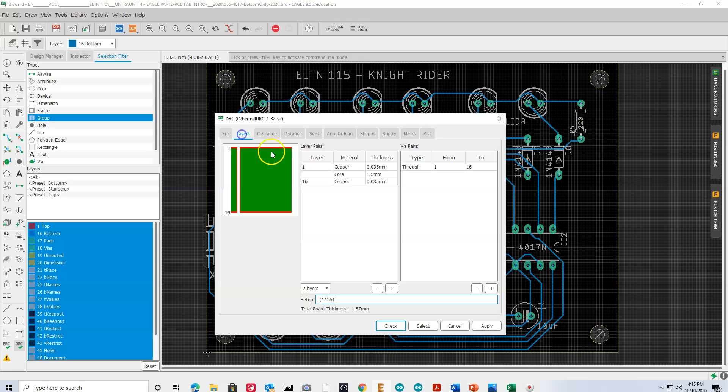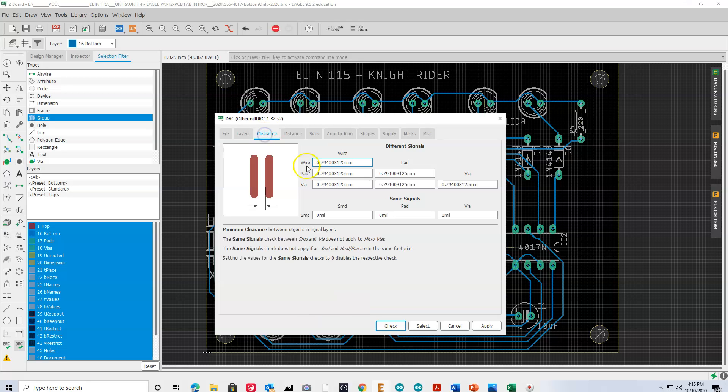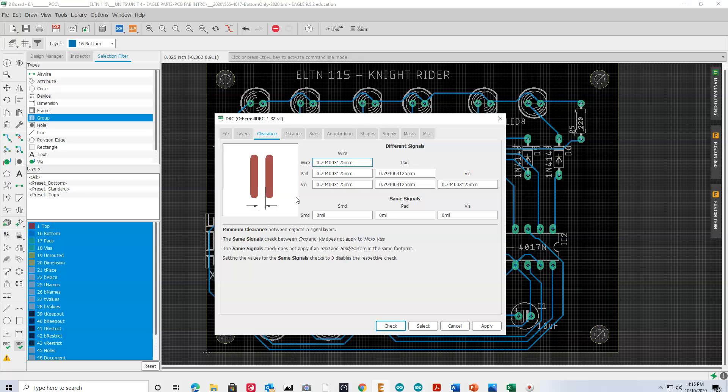And so, as an example here, one of the most important things is the clearance. Now, all of these happen to be in millimeters, but it gives you an idea of what the difference is that we're looking at. So, when a board is being manufactured, typically we're looking at trace distances of 5 mils and the width of a mil being 5 mils.